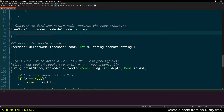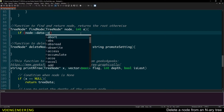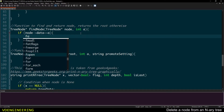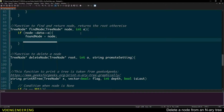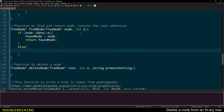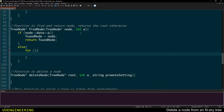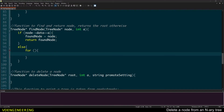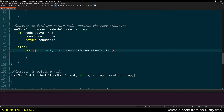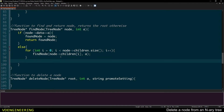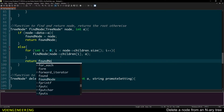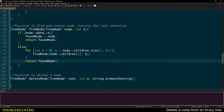For the findNode function: if the node's data equals the integer argument, set foundNode equal to that node and return it. Otherwise, search the children recursively — for i equals zero to the length of the children, call findNode on each child and compare to the target value, then return foundNode. This is similar to a pre-order traversal of an N-ary tree and is quite simple.